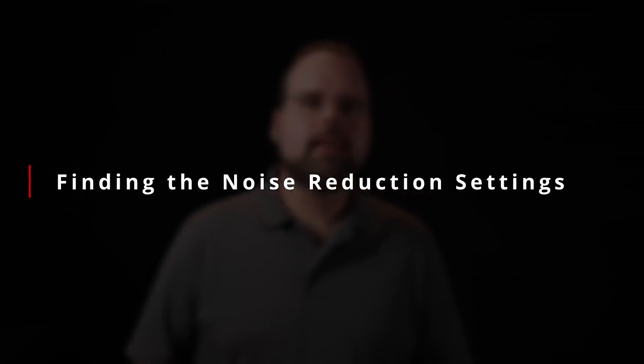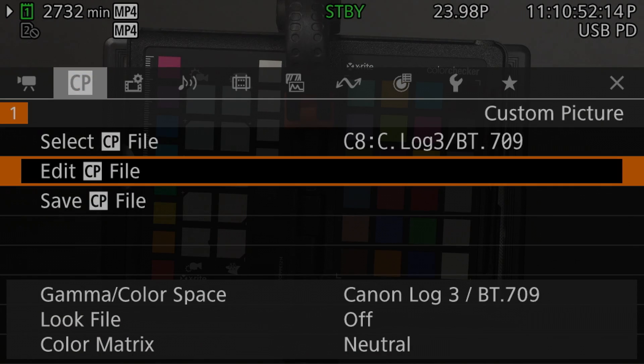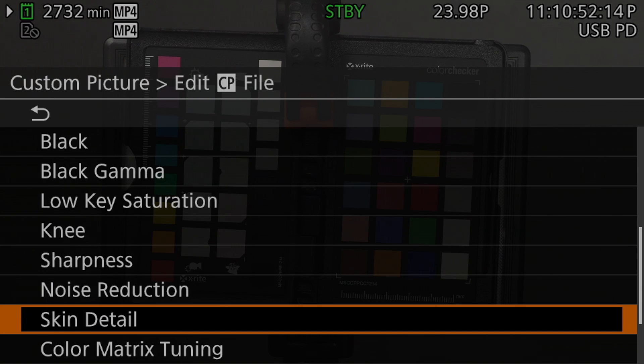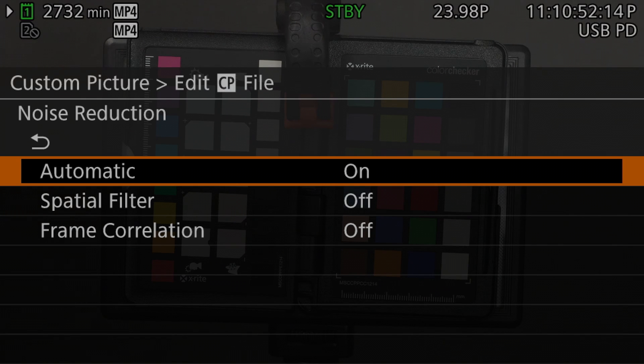Now, if you want to fine tune the noise reduction with the two manual settings, you will need to turn the automatic setting off and then dial in the spatial and temporal settings to your taste. So now that we know where the settings are, let's take a look at changing them. We'll get to the noise reduction setting by hitting the menu and switching to the custom picture submenu, then selecting the edit CP file setting, and scrolling down to the noise reduction entry.